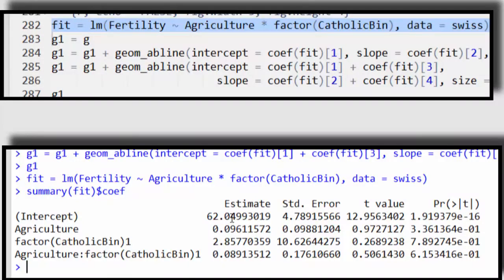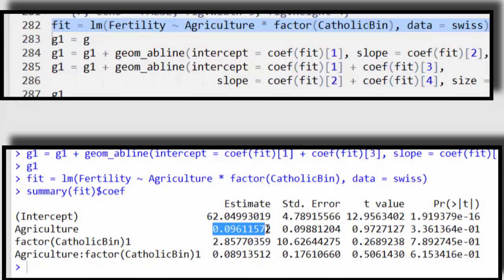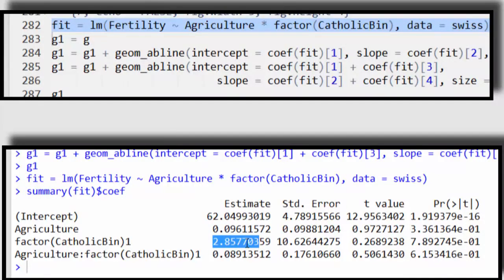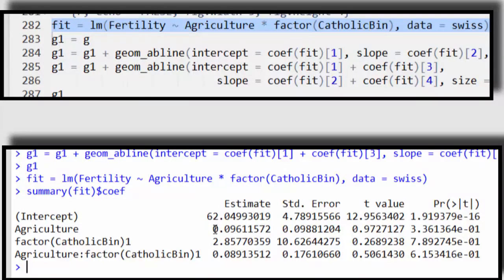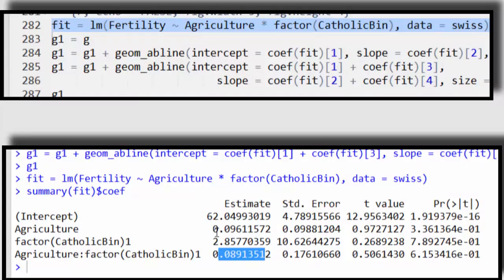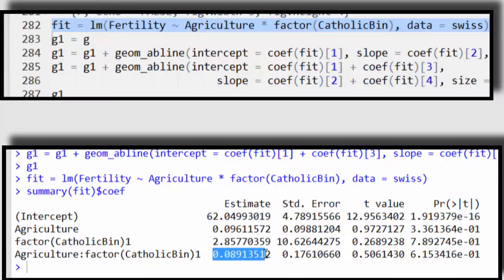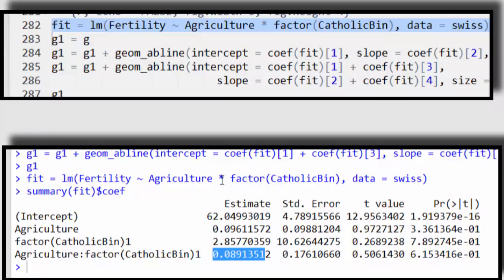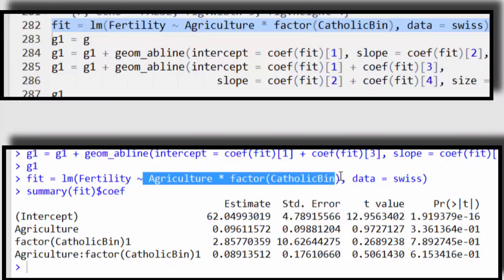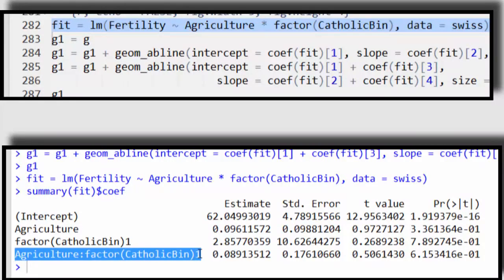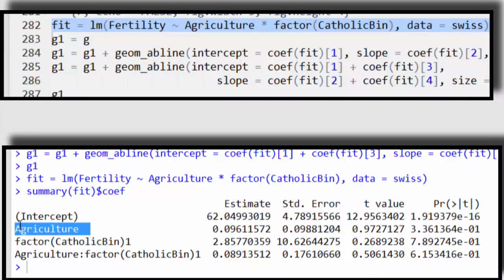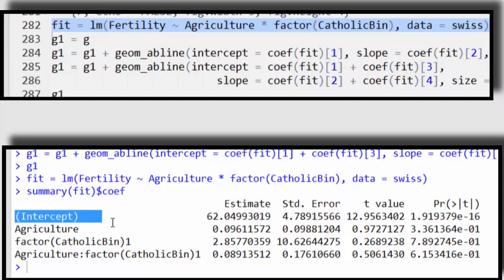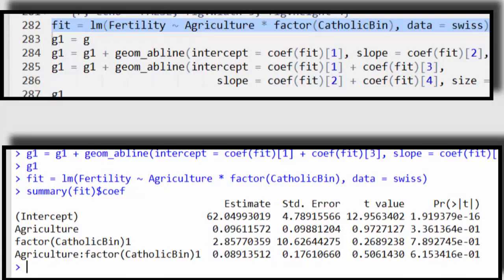This 2.86 plus 62, that's going to be the intercept for the mostly Catholic provinces. And this slope plus this slope, 0.1 basically plus 0.9, that's going to be the slope for the mostly Catholic provinces. So because remember our coefficients added. What happens when you add an asterisk in between two variables in R is it automatically fits the interaction. So here's my interaction term, plus all the main effects. So here's the main effect for Catholic, here's the main effect for agriculture, and the intercept. In general you want to include the main effects if you include the interaction.